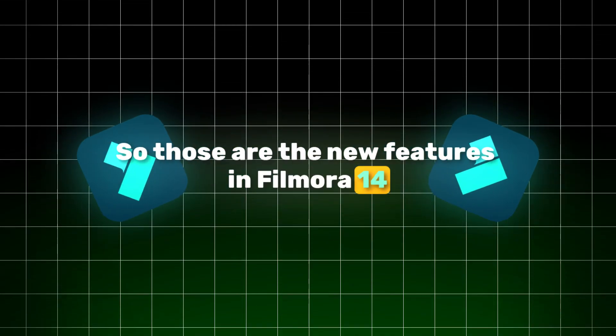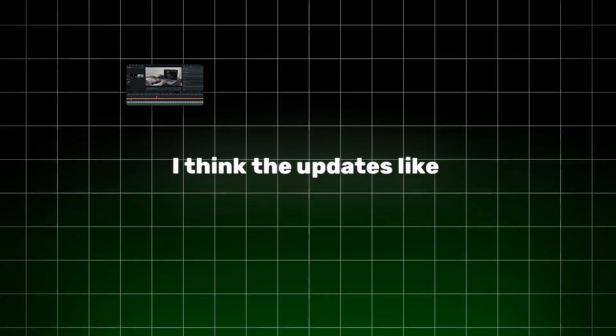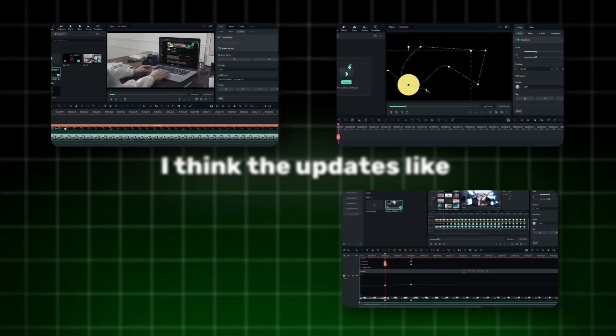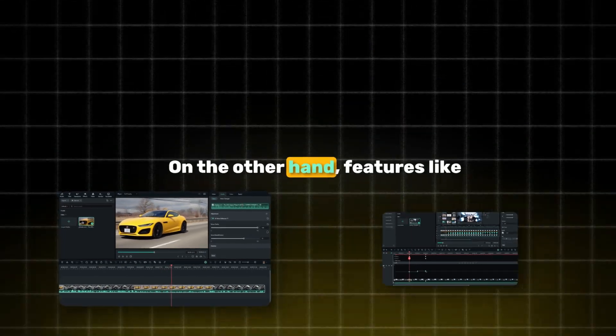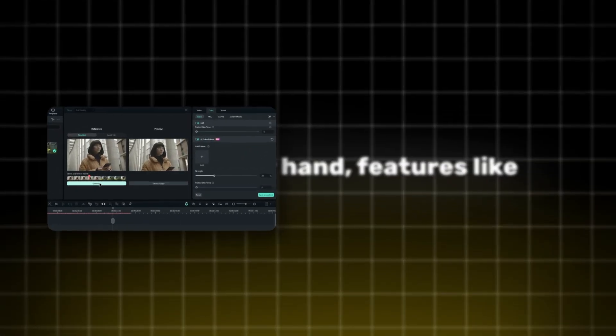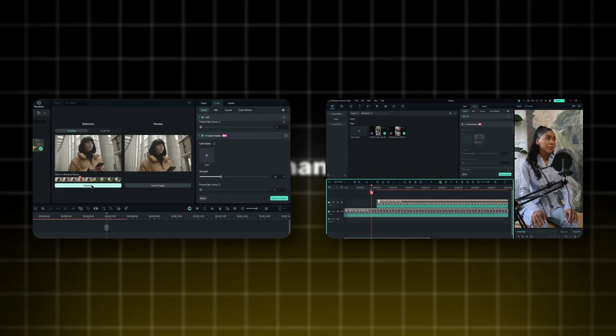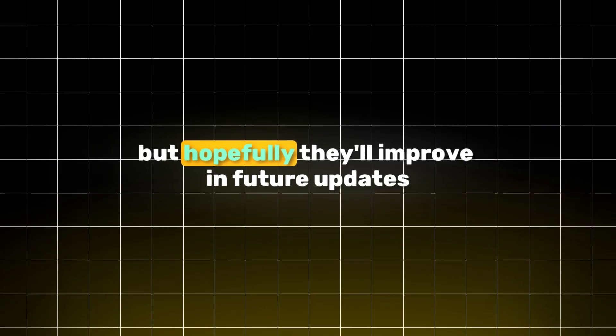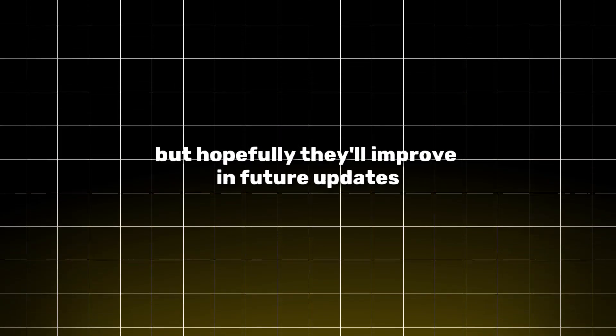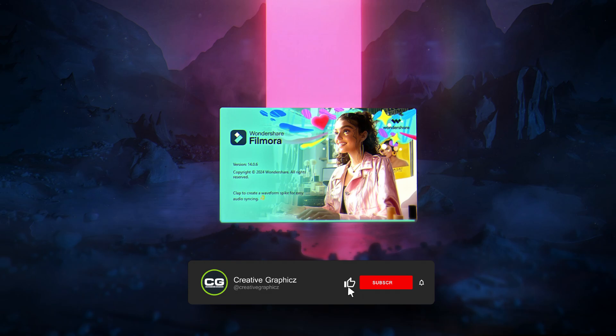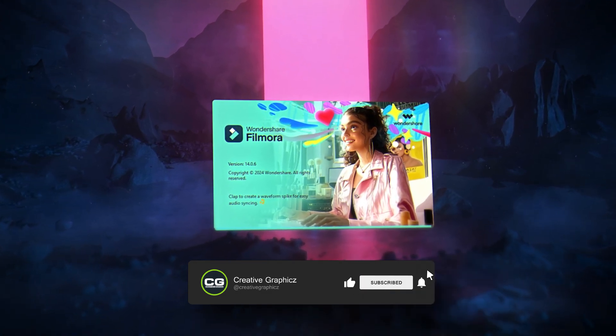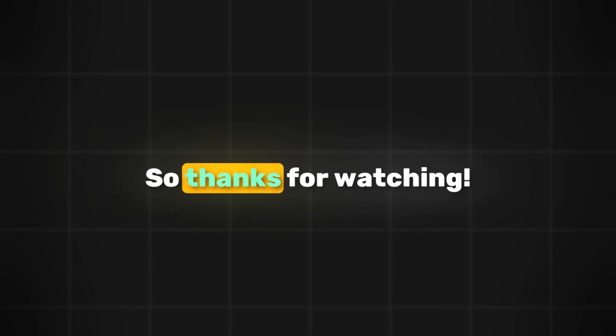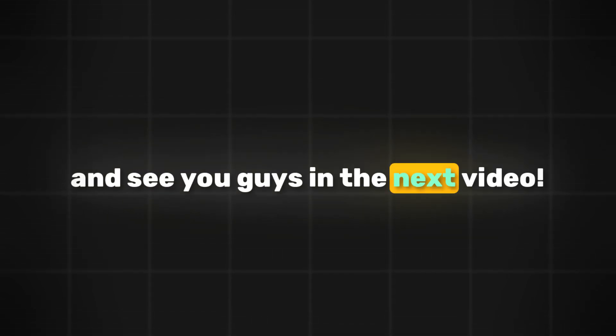So those are the new features in Filmora 14. I think the updates like planar tracking, path curve, new keyframe panel, and AI voice enhancer are pretty impressive. On the other hand, features like the AI color palette and multi-cam are still quite similar to what we've seen before, but hopefully they'll improve in future updates. You can try out Filmora 14 yourself - check the link in the description. Let me know your thoughts in the comments. Thanks for watching and I'll see you in the next video.